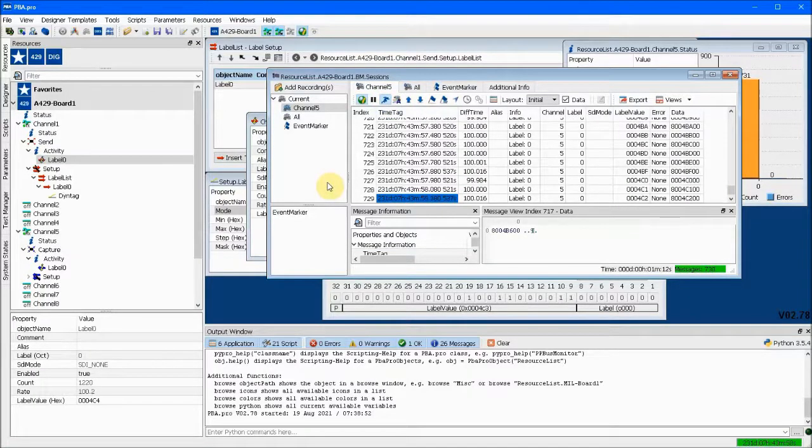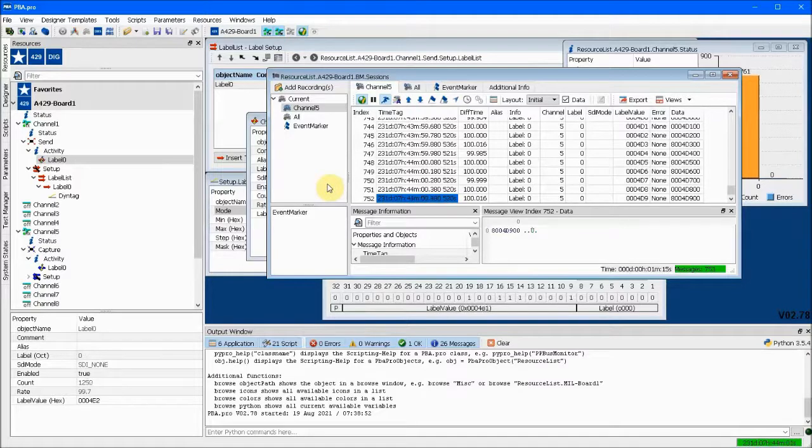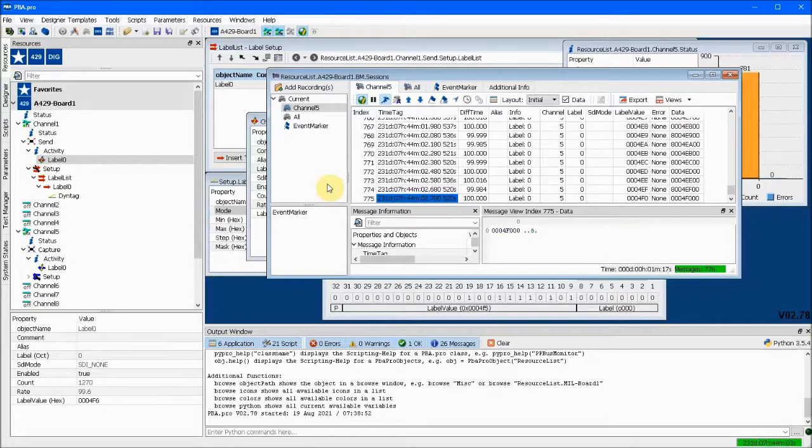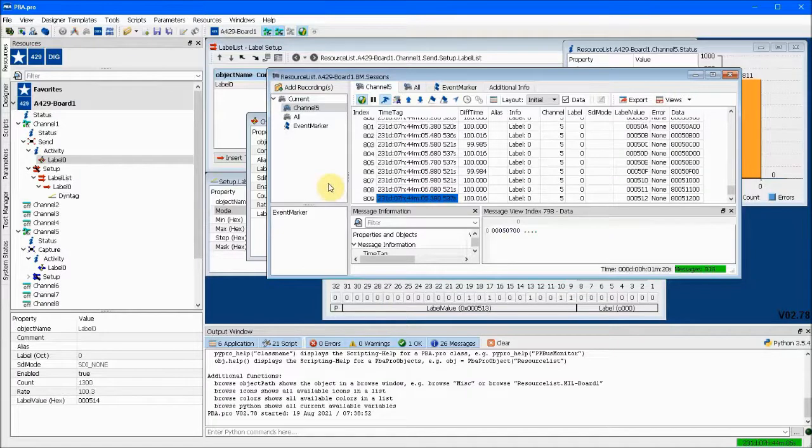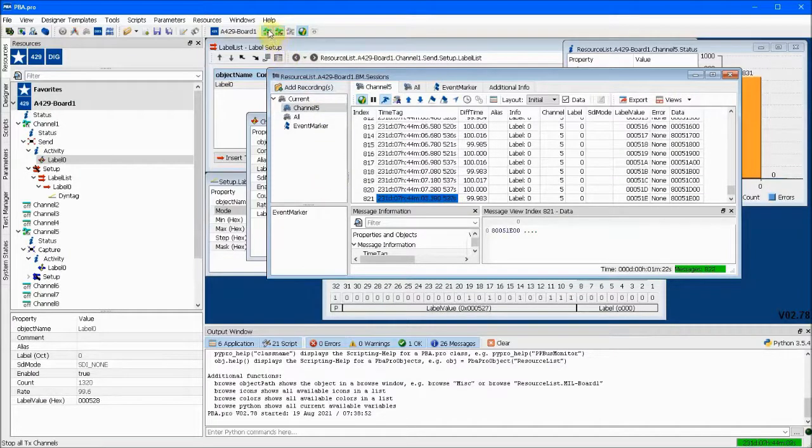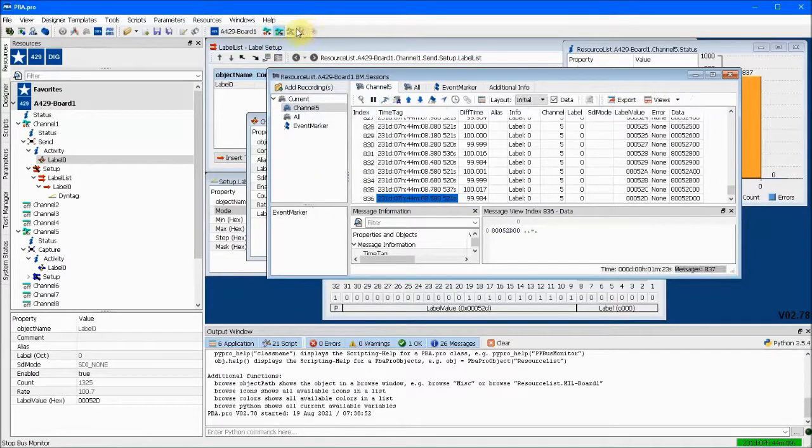Basic sending and receiving of data on ARINC 429 is that easy. Let's have a look at a slightly more involved example in which we use the PBA Pro Database Manager to interpret the raw binary data.